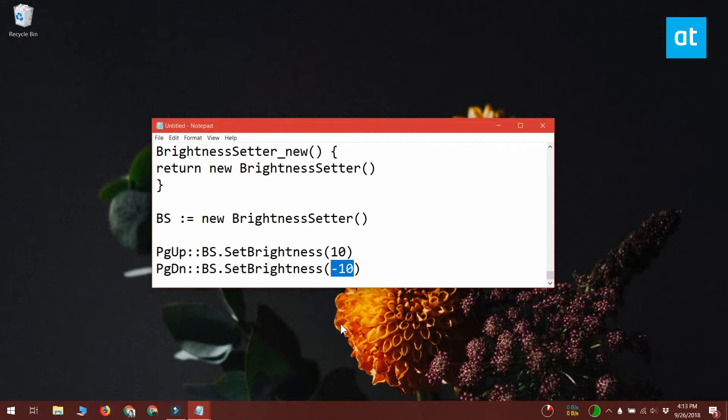You can change this to anything you want. For example, you can change it to 1 and minus 1 or 2 and minus 2 or anything else.